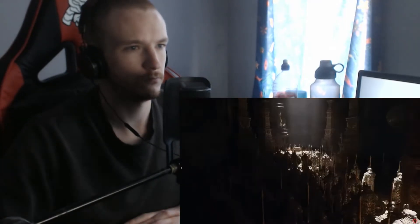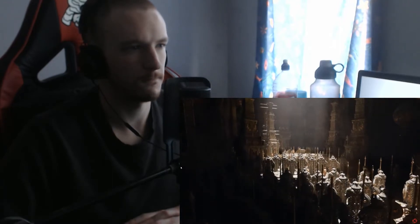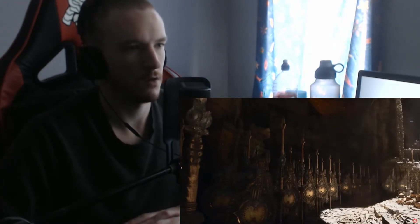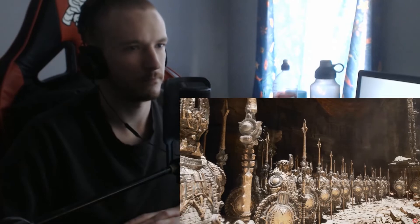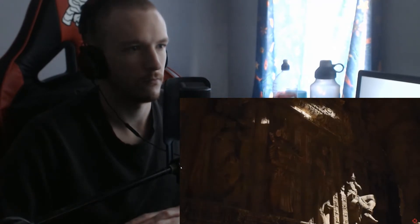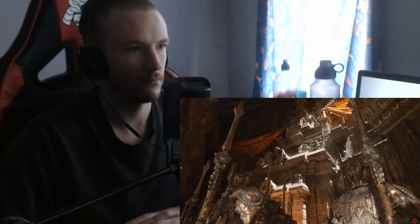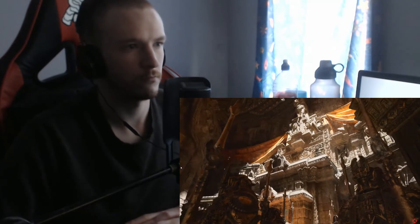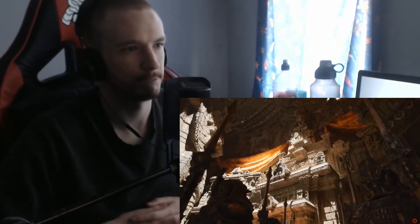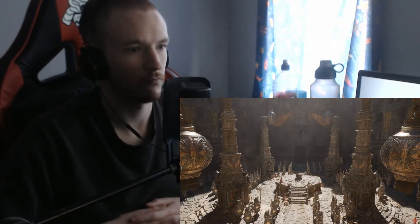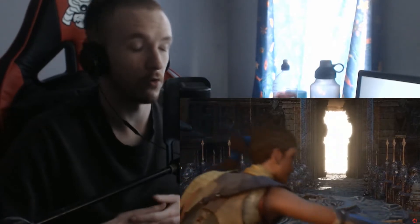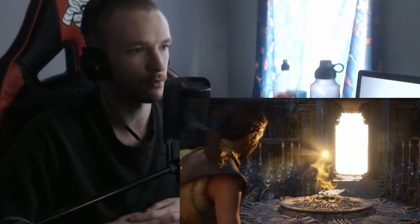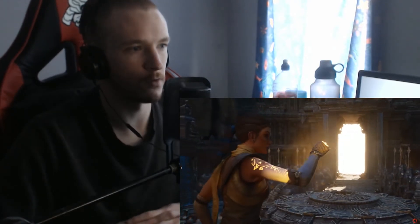So with Nanite, you have limitless geometry, and with Lumen, you have fully dynamic lighting and global illumination. Oh wow, all running on a PlayStation 5. Might be a bit of a win for PlayStation.